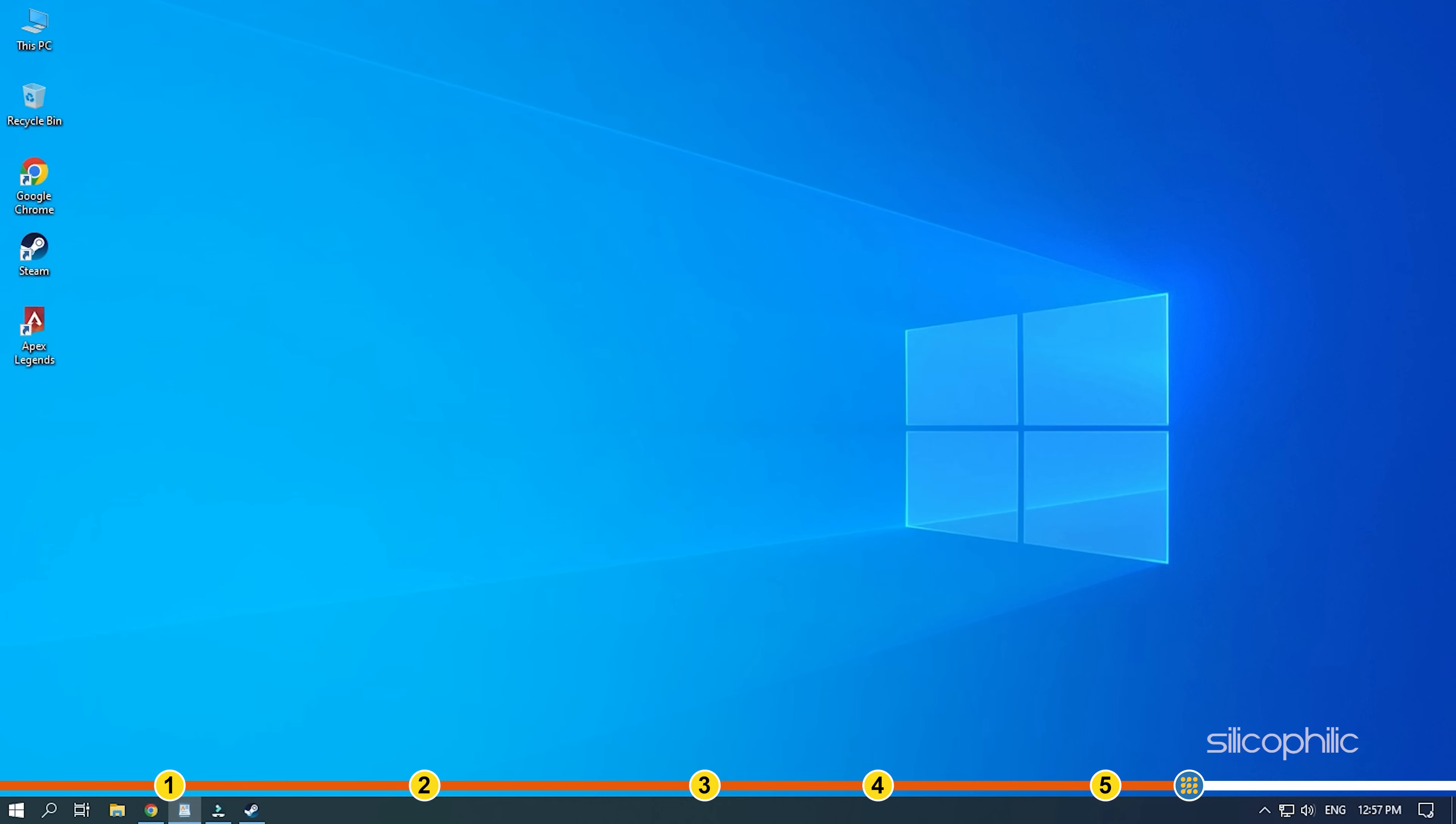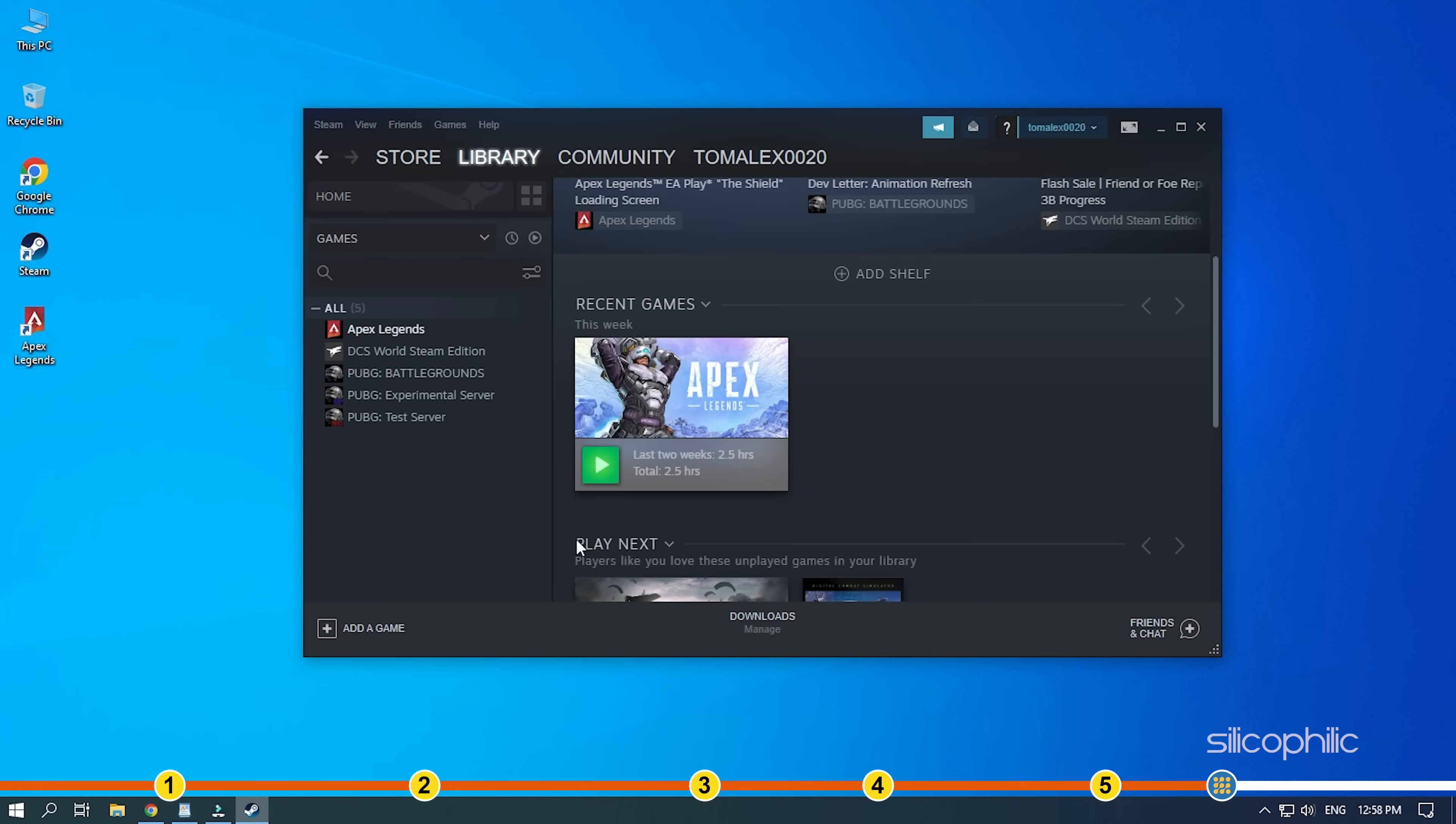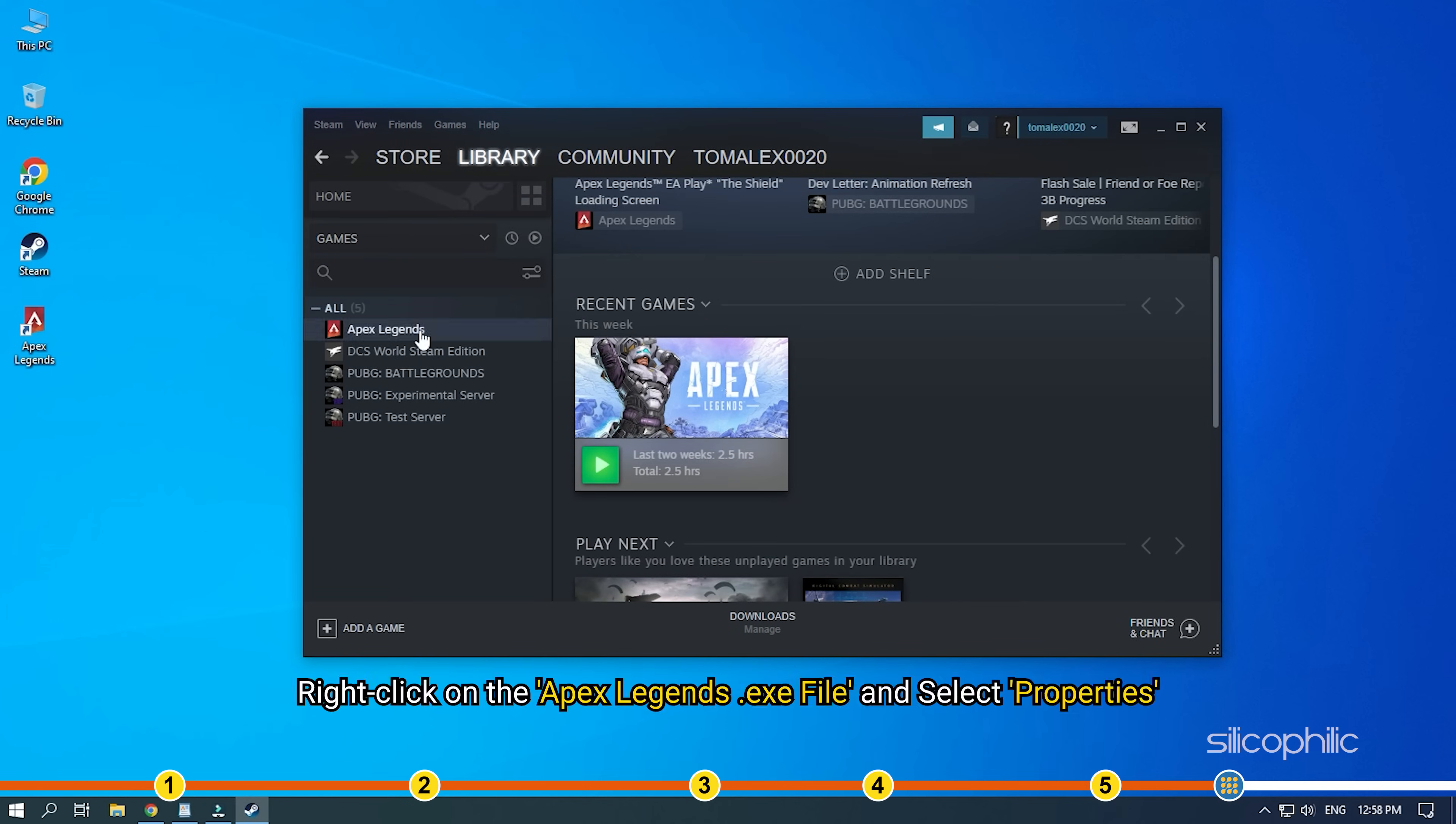Anyway, having it disabled may be preferred by many of you. Open Steam and click on Library. Right-click on Apex Legends and select Properties.